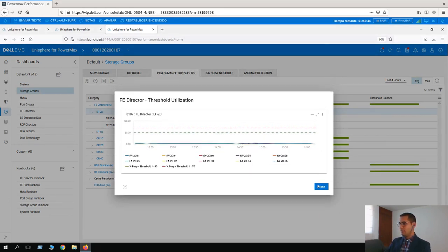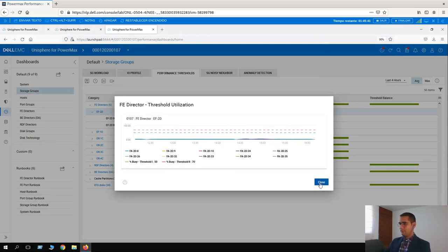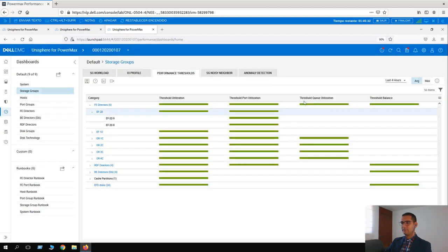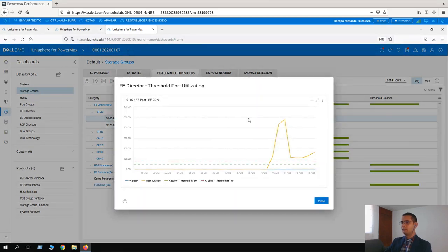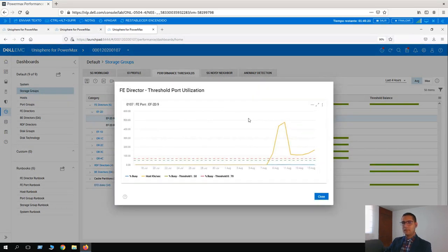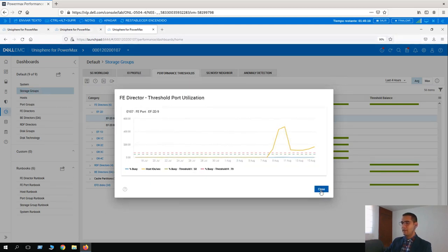The view was shrinking so I closed it. Let's try clicking on threshold port utilization. This is auto-adjusting, but everything is on green status.